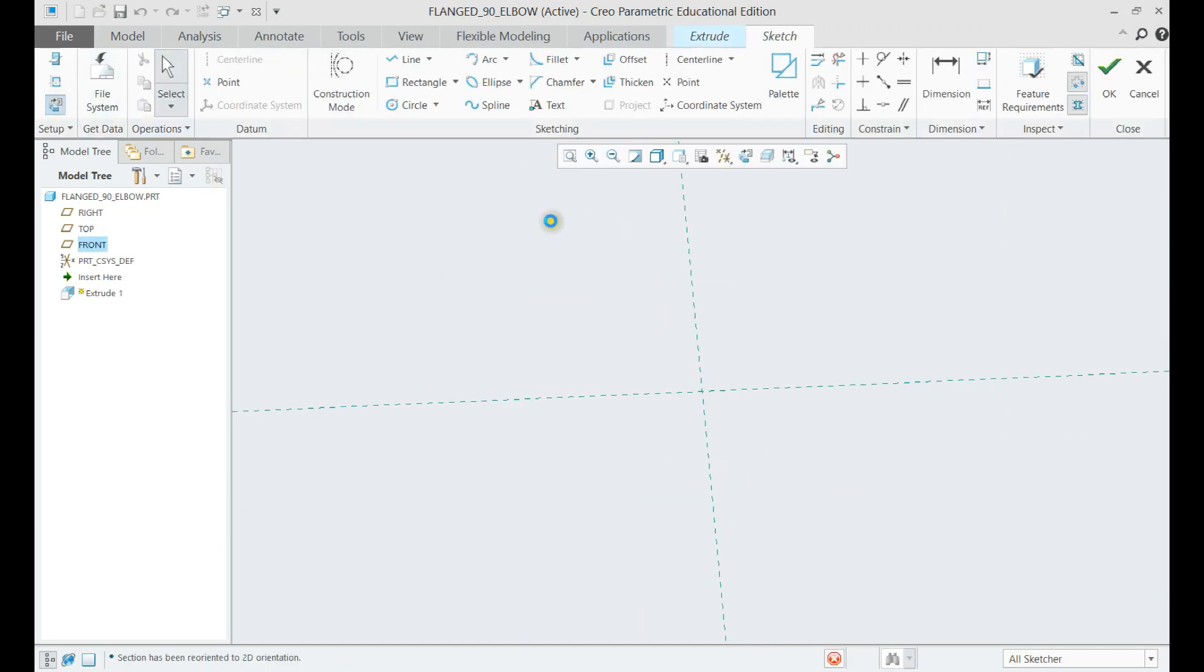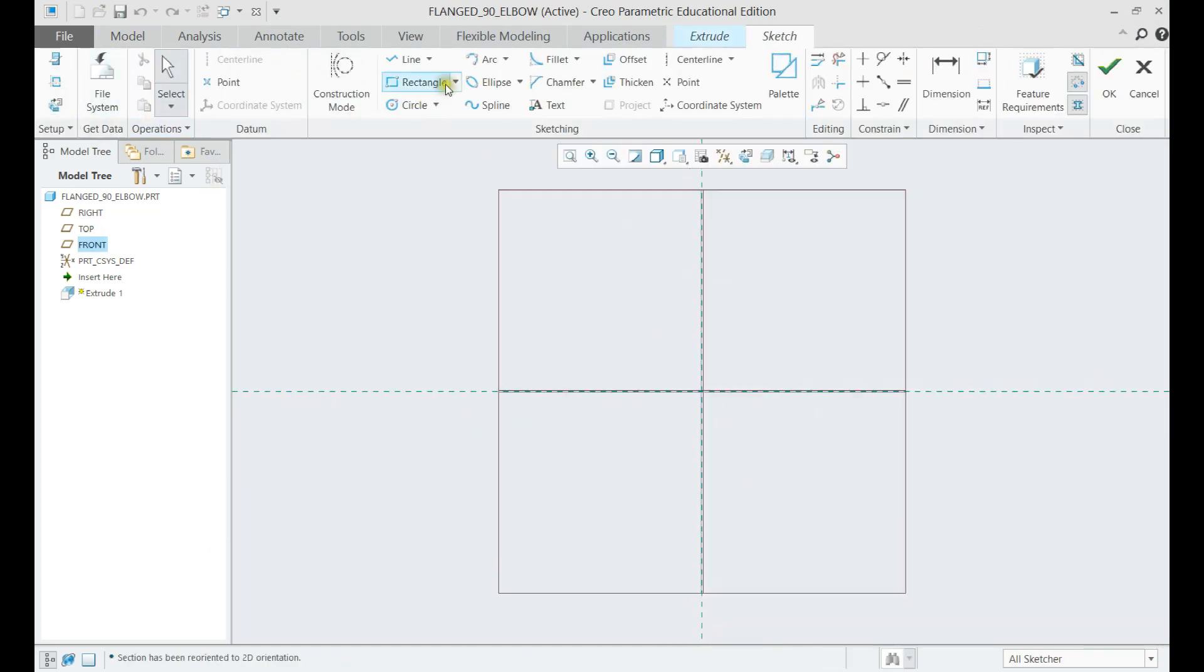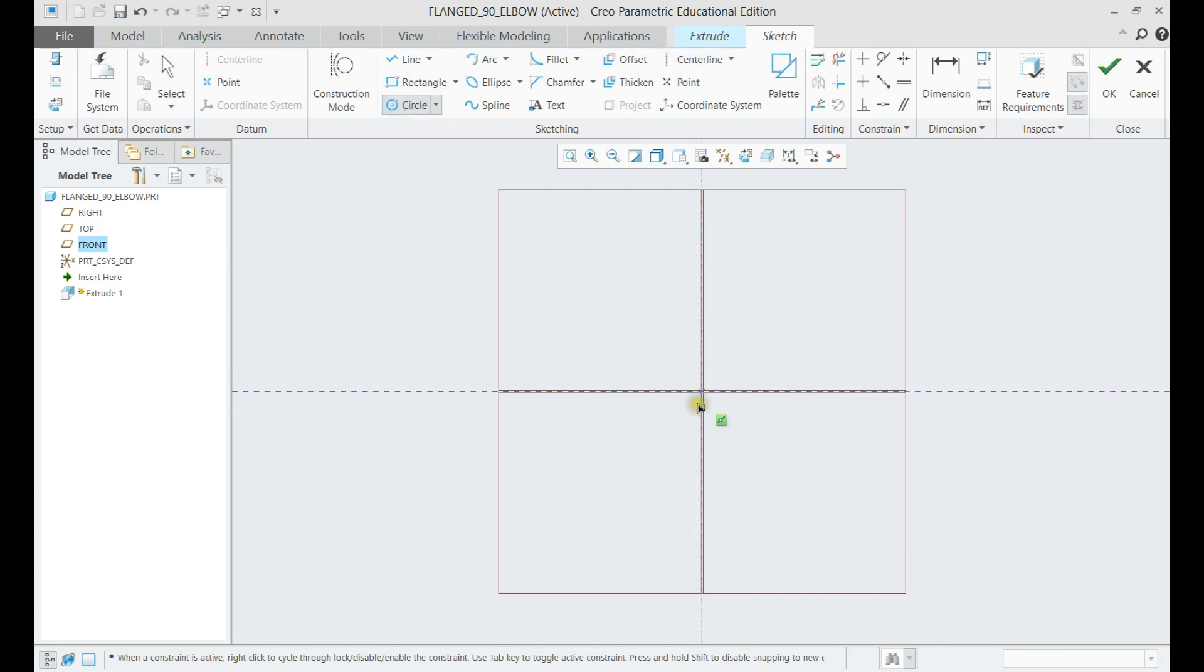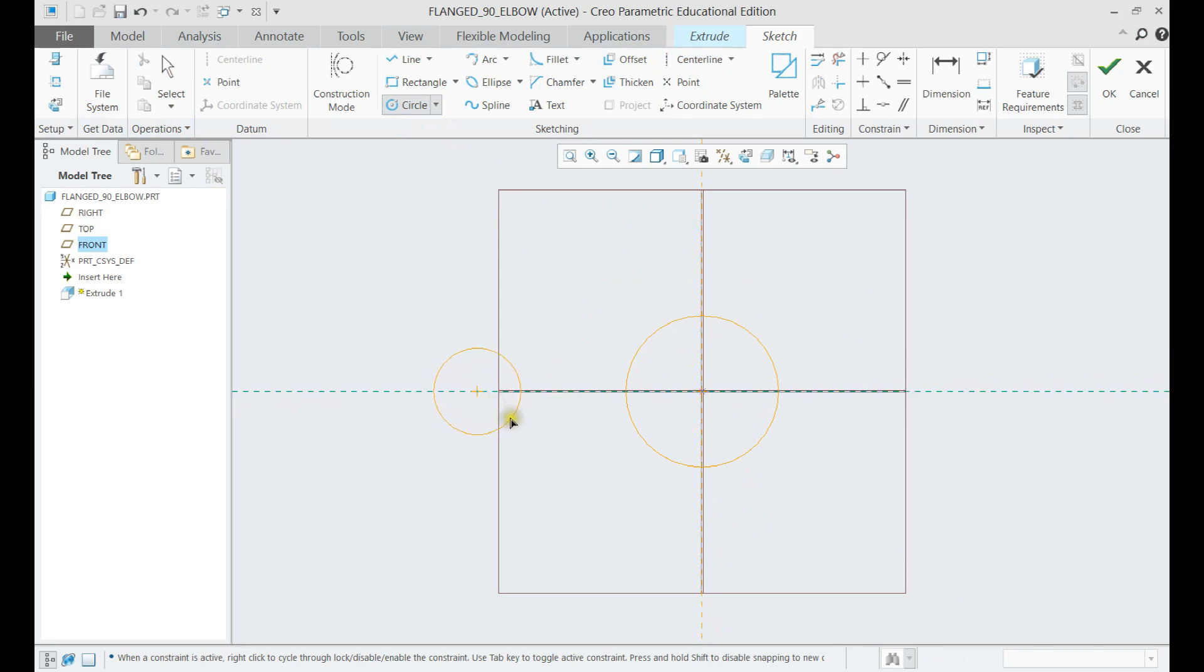Now select extrude and draw the ending of the pipe. Place a center line to the center plane. Draw the two circles and connect them with two tangent lines.